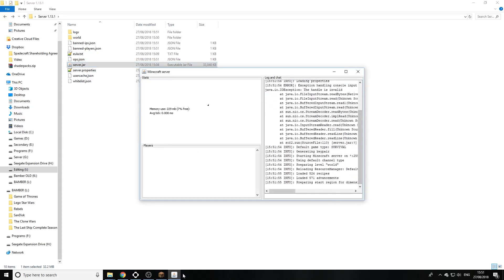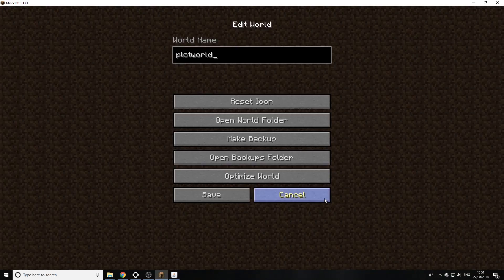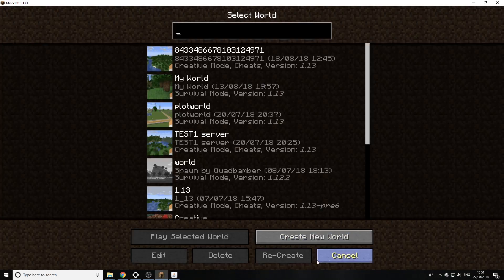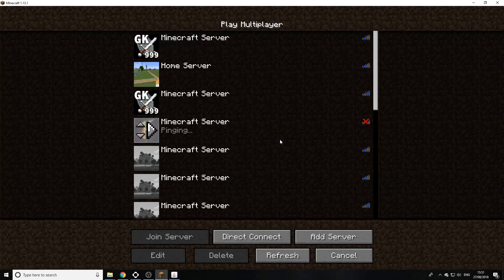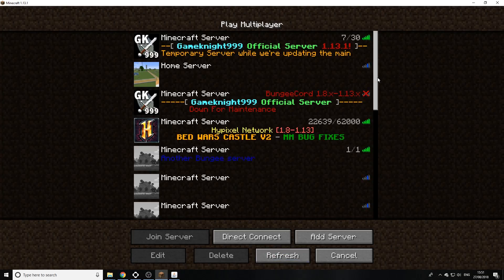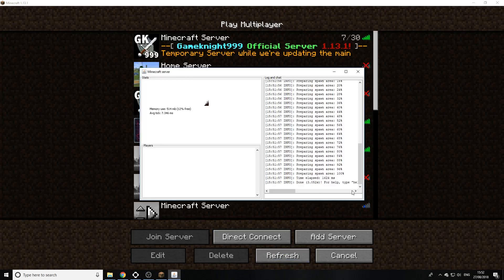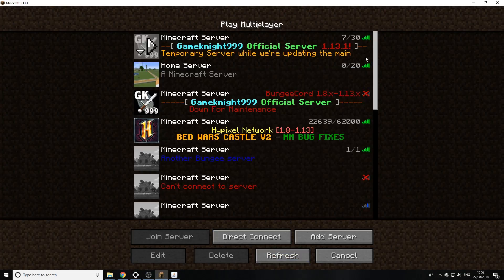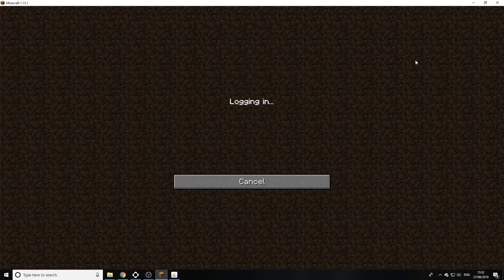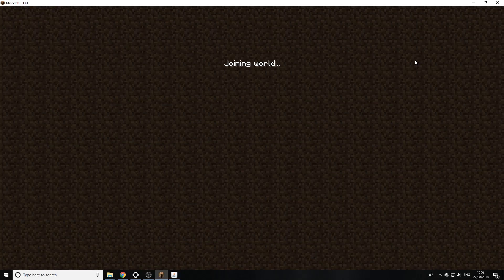We can go back into Minecraft, cancel. There we go, wait for the server to come up online. There we go, it's there now. We can click on it, give it a few seconds.